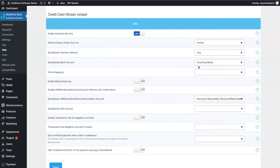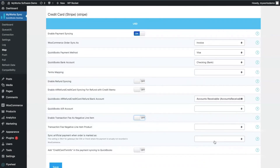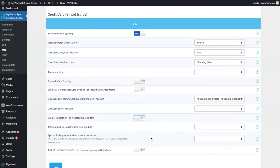You can also choose an accounts receivable account and sync your transaction fee as a negative line item, selecting a negative line item product for it. Another option is to sync an artificial payment if an order is marked as a specific status — so if you mark an order as complete, you can have that order marked as paid in QuickBooks. If you have payment processors that don't record the transaction fee inside the WooCommerce order, MyWorks is able to pull that transaction fee and sync it over to QuickBooks so you can correctly account for it. Our goal is always to automate as much as we can for you, and as you can see, basically everything is automated.